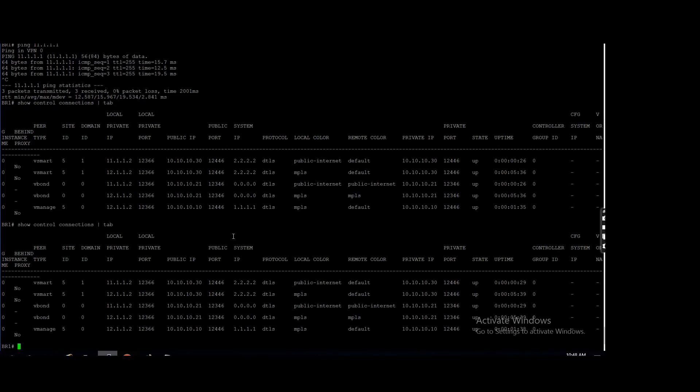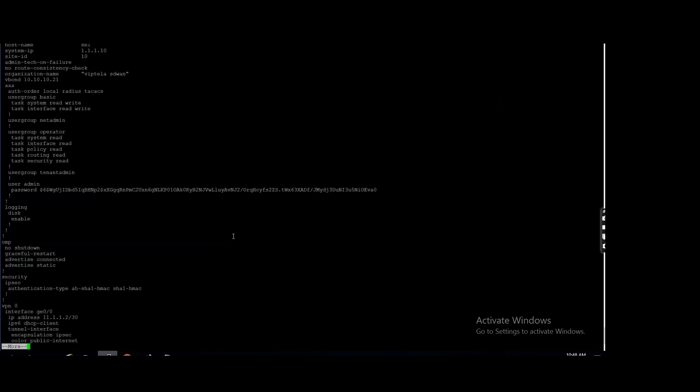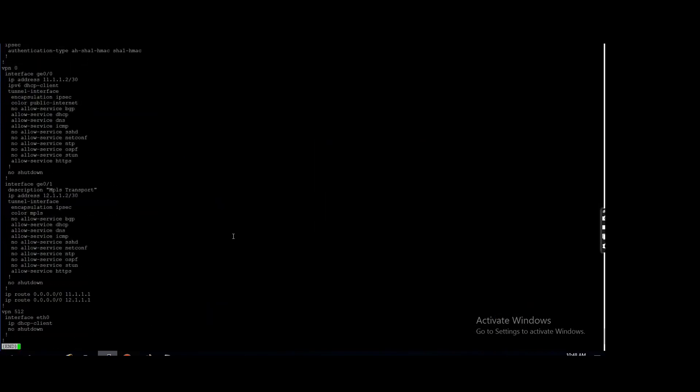No, see there should be any... anywhere you are, you are, you are mixing multiple questions. Okay, see we have configured two interface here, one is internet, one is MPLS, right?